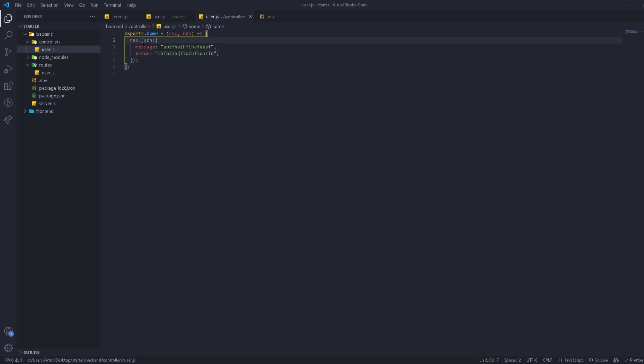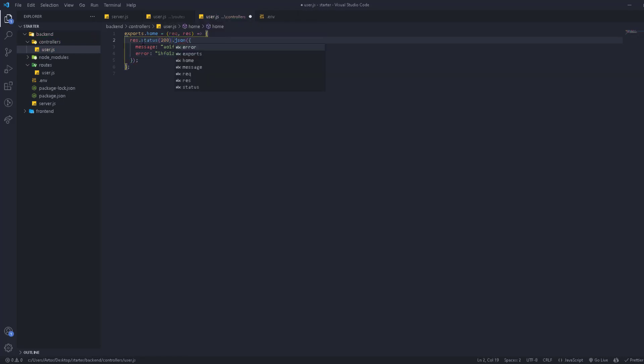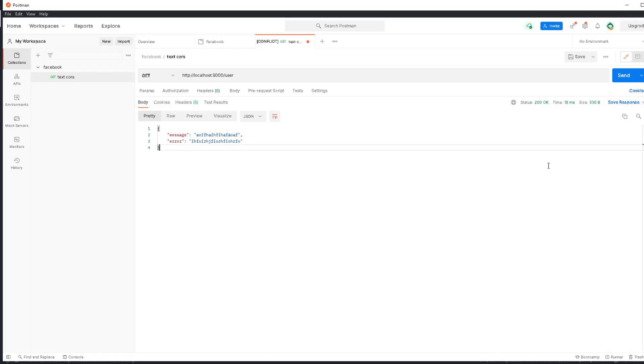We can go to our project and add the status, so we can control the status that we get. This one is status 200, which is what we have. We send again and it's still 200.